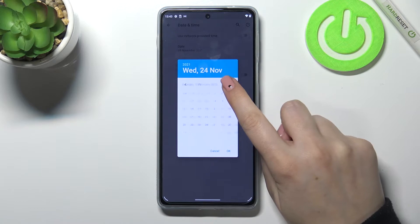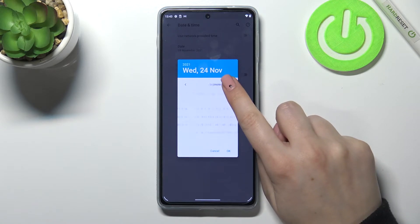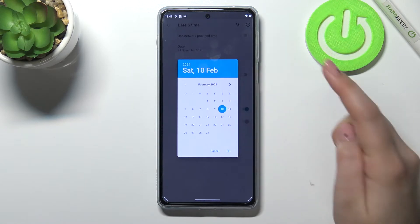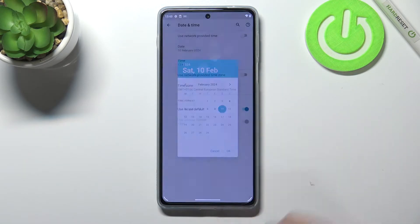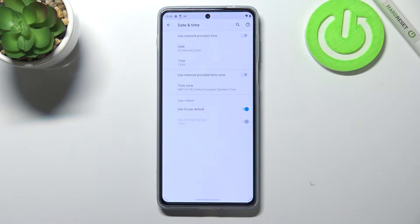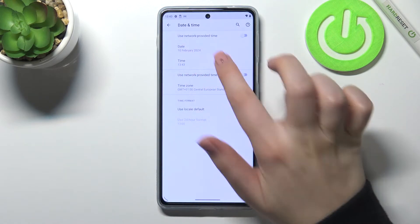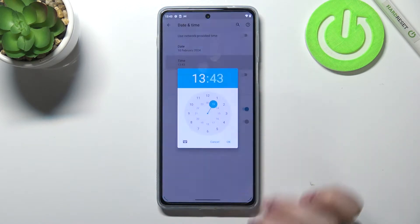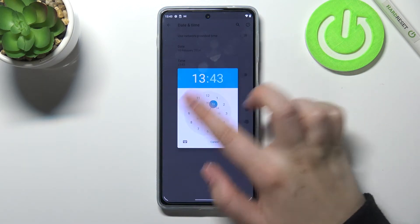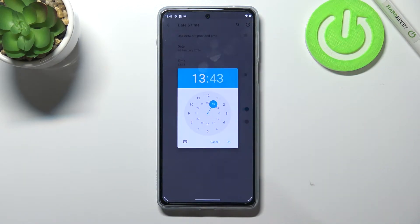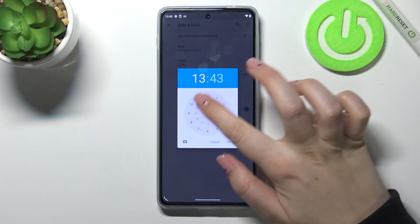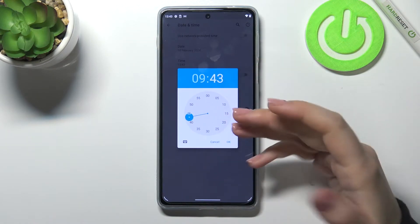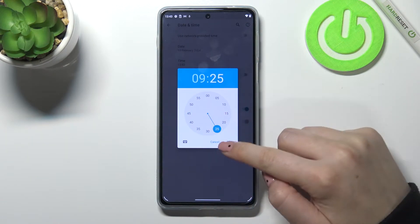As you can see, right now we can customize the date just by tapping on it. We can open the calendar from which we can choose the date we want to set. I'll pick this one for example, tap on OK, and as you can see it will be immediately applied.